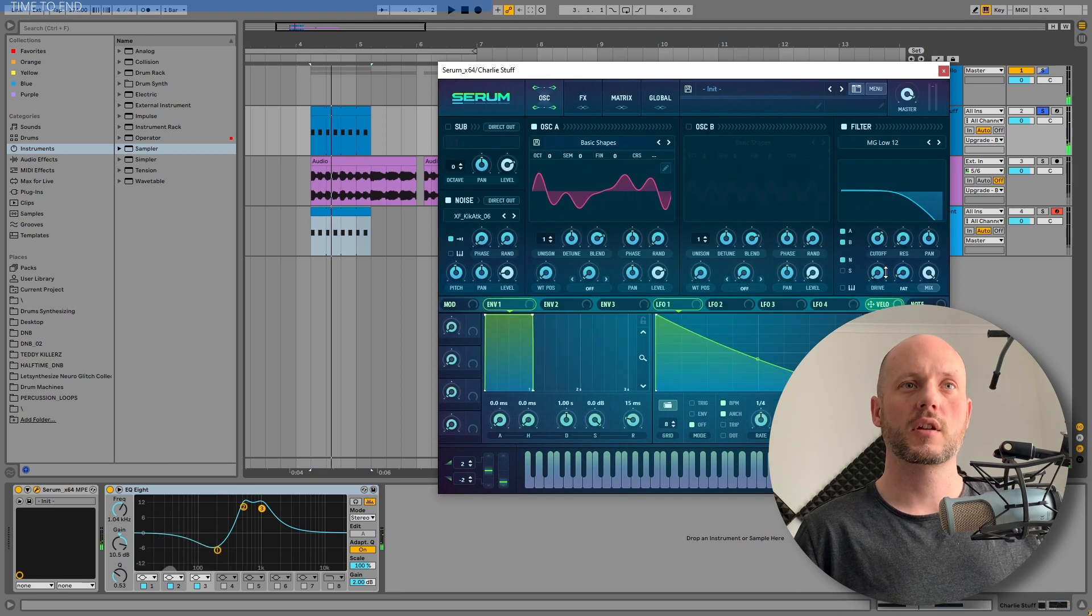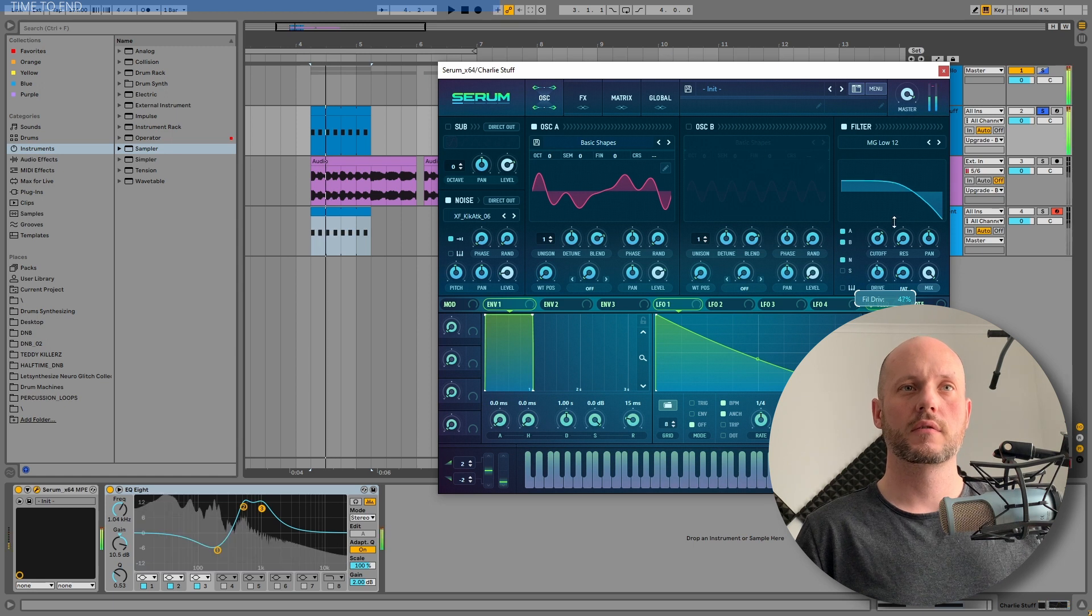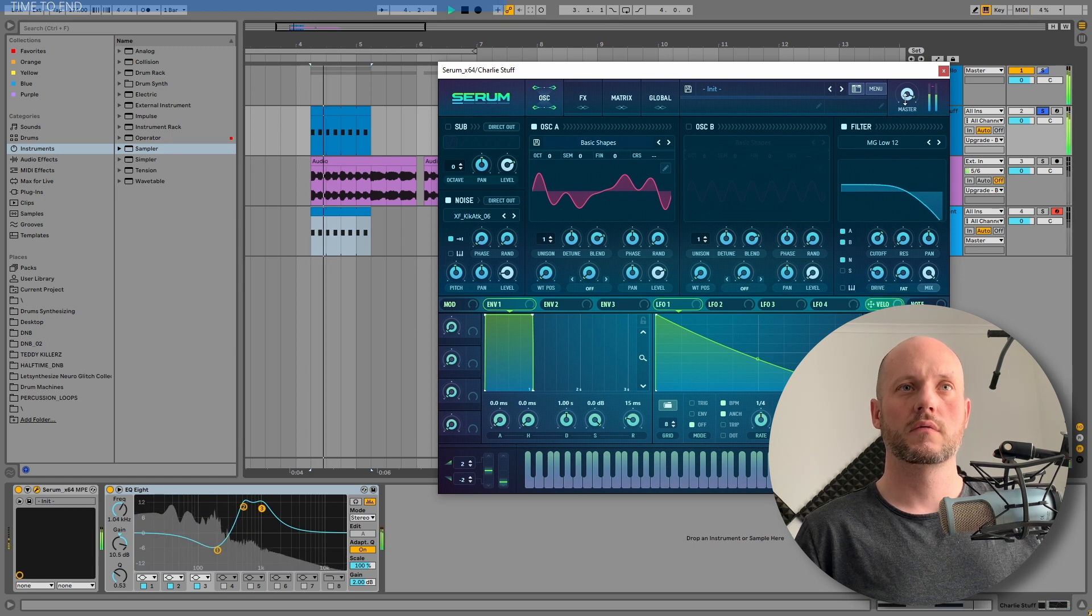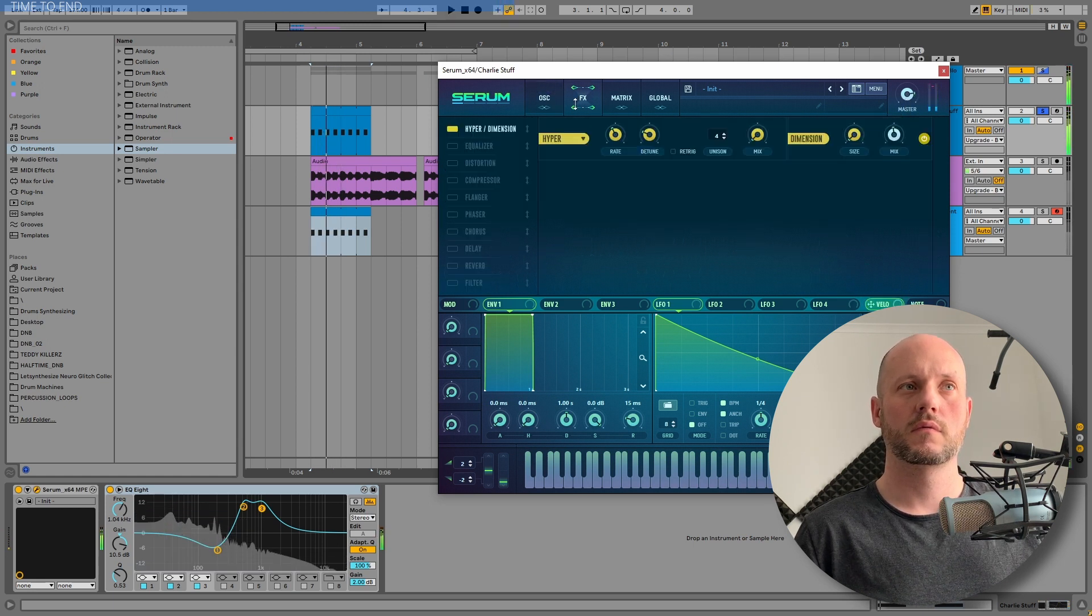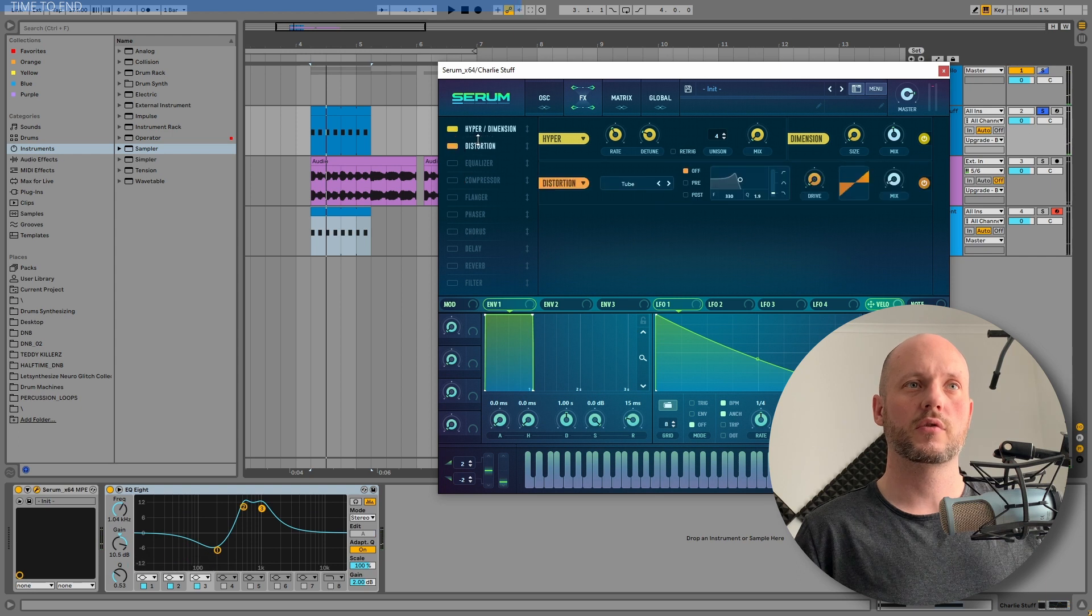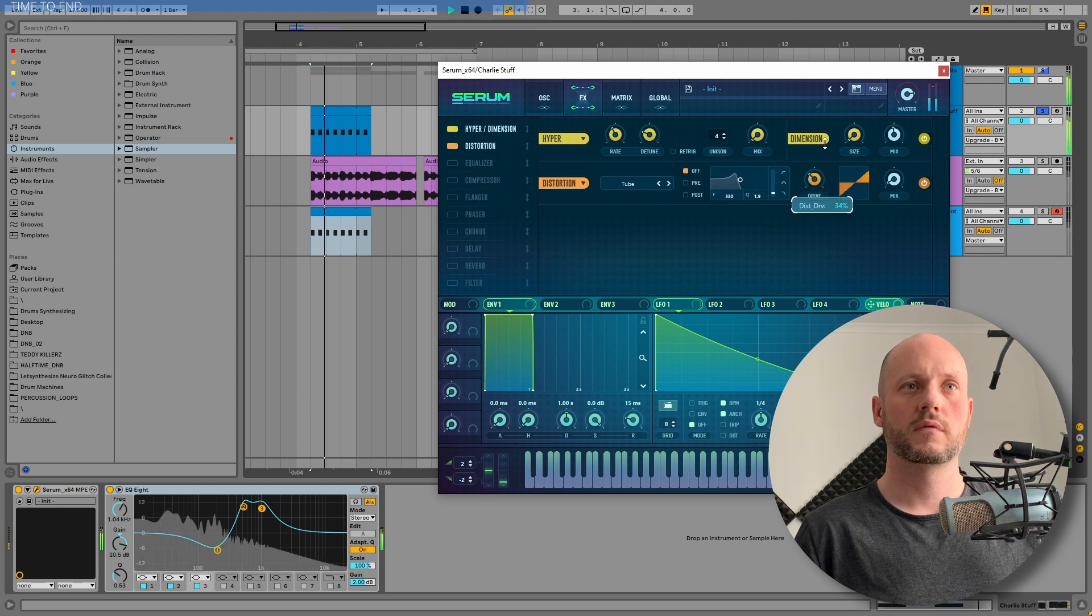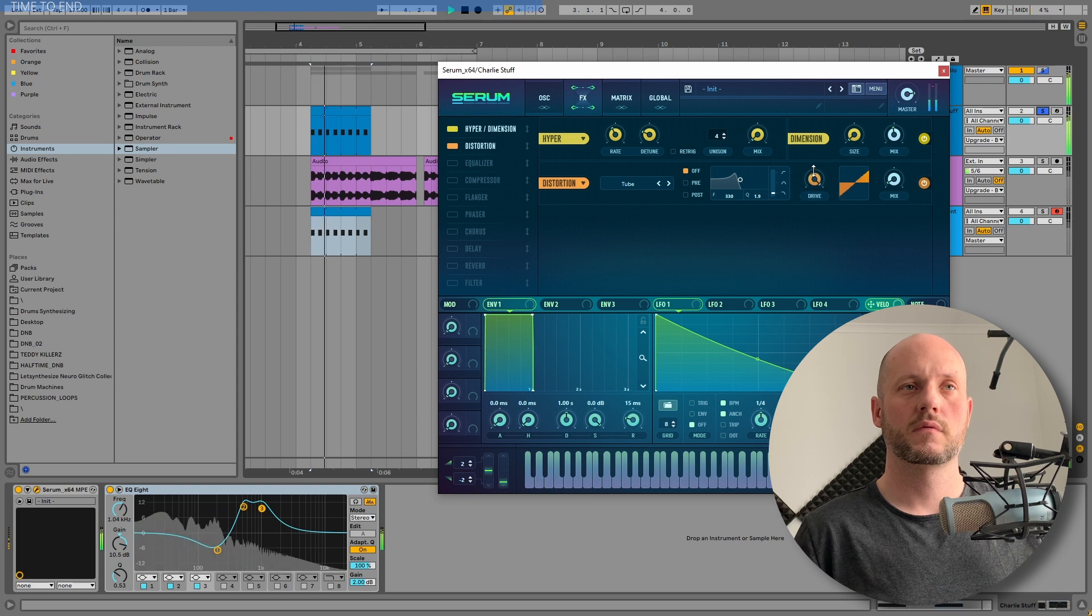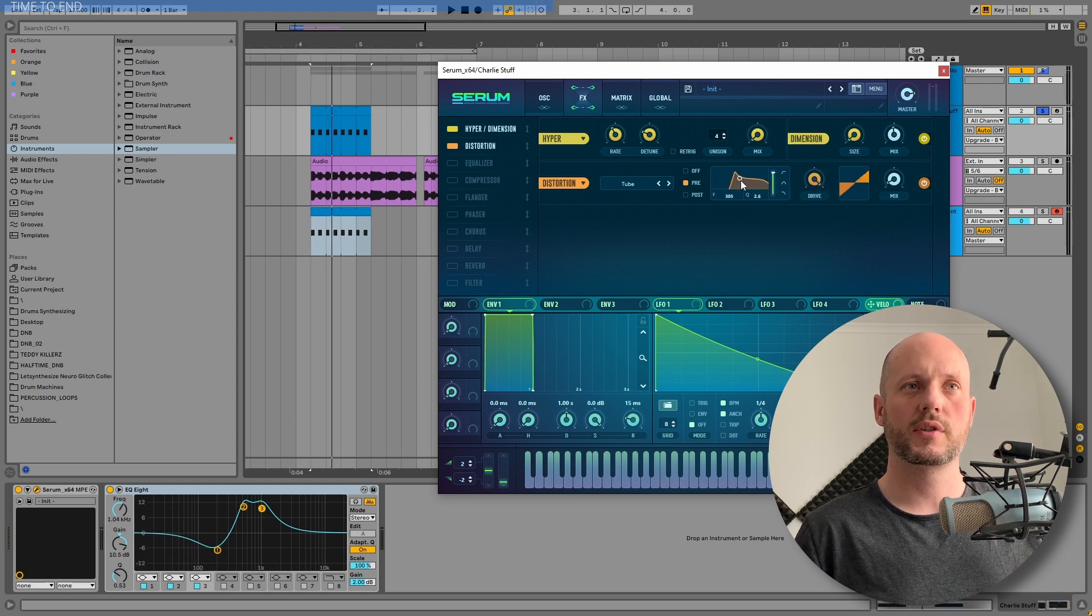And then you can start driving it with some even more distortion. But maybe let's focus only on the higher frequencies.